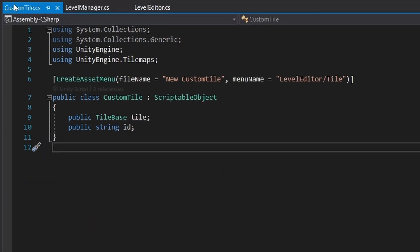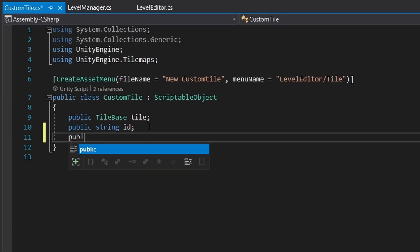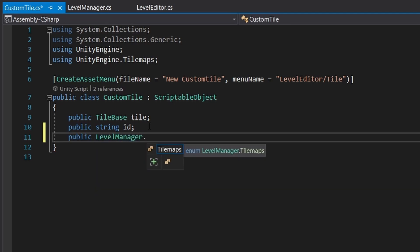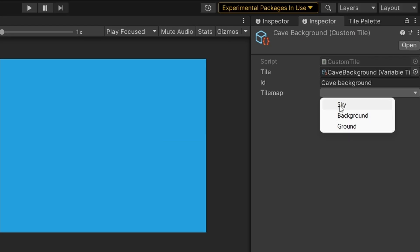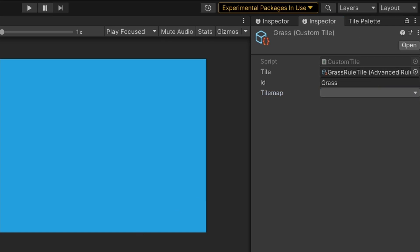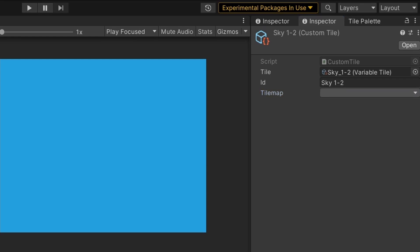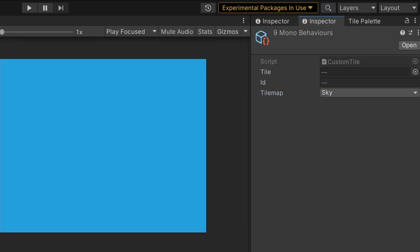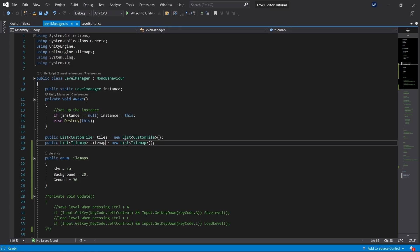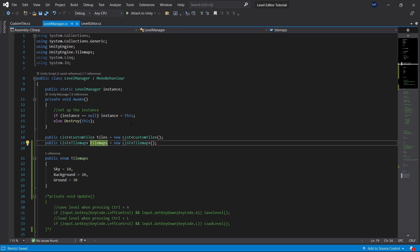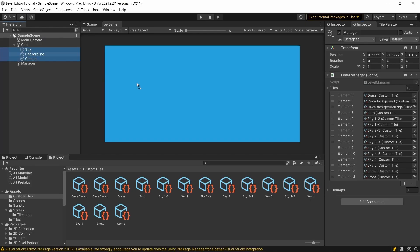Then, in the custom tiles, you can add the public level manager tilemaps in them, to specify which tilemap the tile goes on. So if we go back to Unity now, and check our custom tiles, we can select which tilemap we want the tile to be placed on. So, for example, the cave background will be background, the grass, the path, the snow and the stone will be on the ground layer, and all of the skies will be on the sky layer. In Unity, we can also drag our tilemaps to the tilemaps array, and let's just add an 's', so it's tilemaps, not tilemap, and add the tilemaps to our tilemaps array.